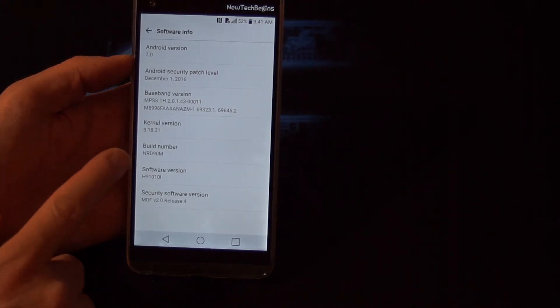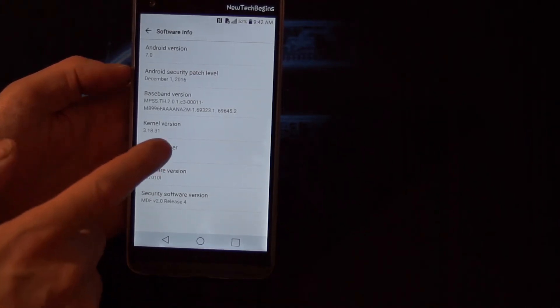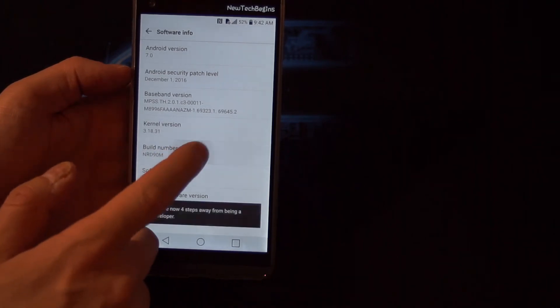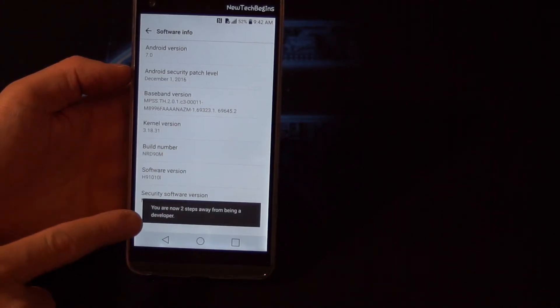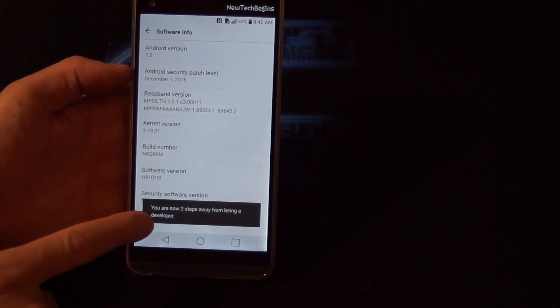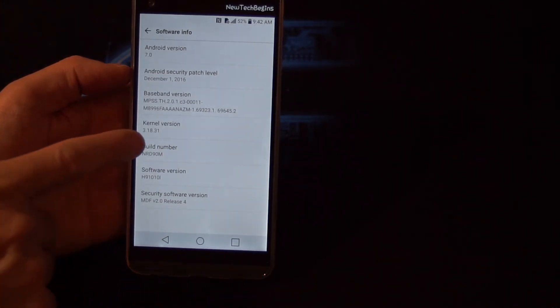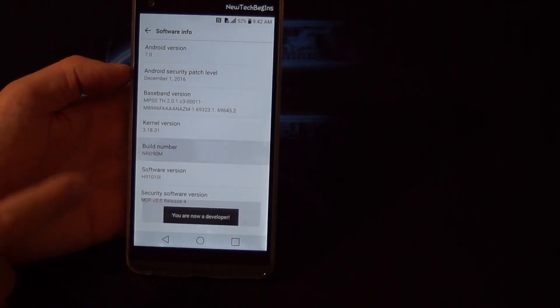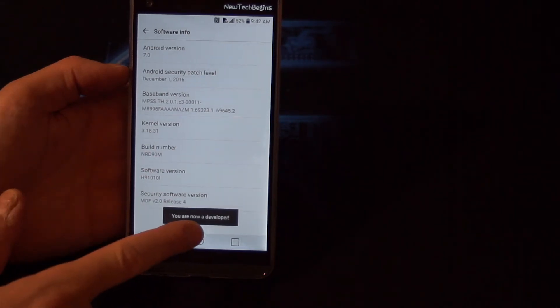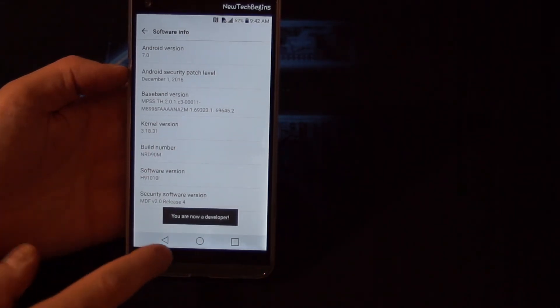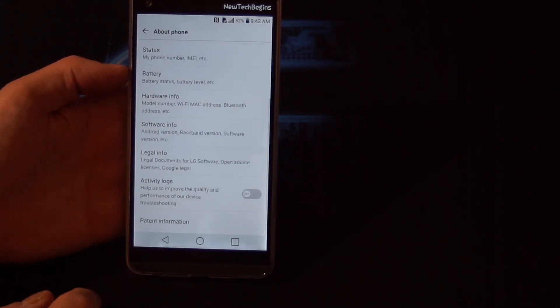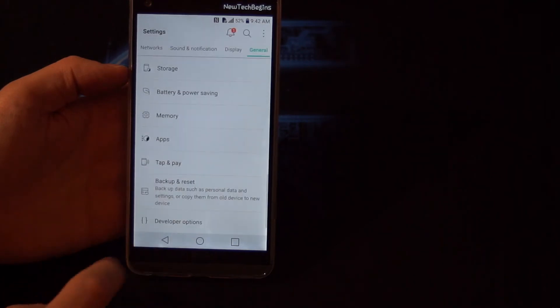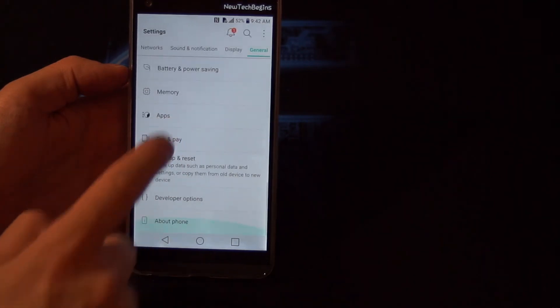Here you see Build Number. Double tap on it. You see it says you are two steps away from being a developer. Double tap again. Now you are a developer. Okay, go back, go back.